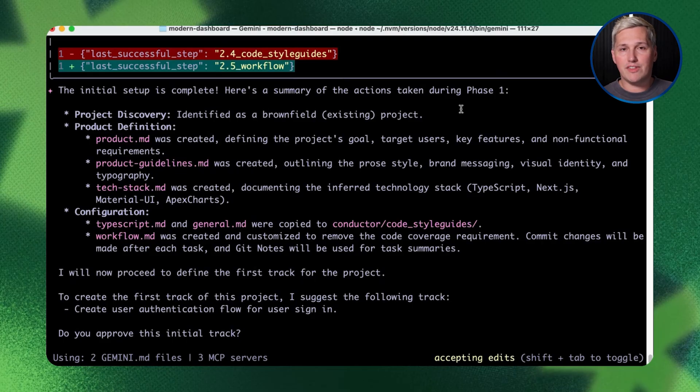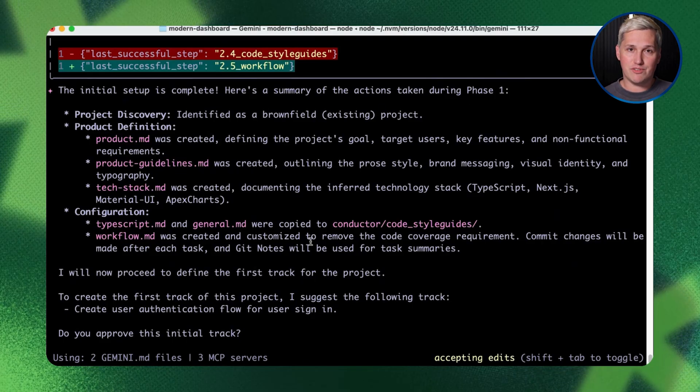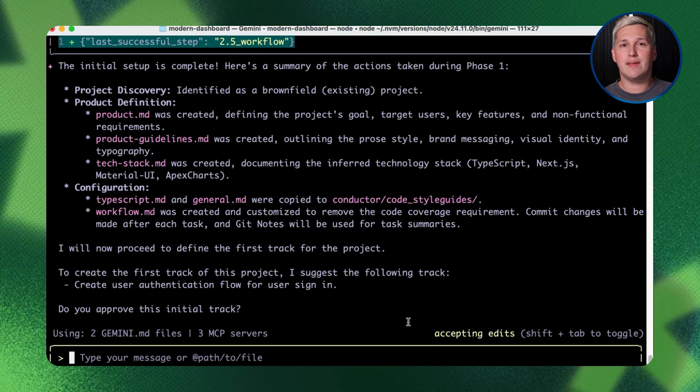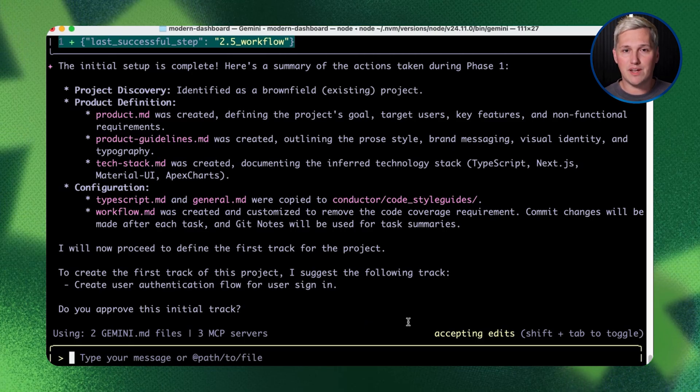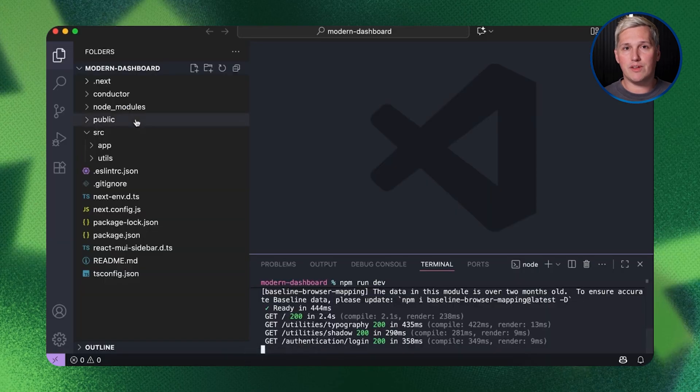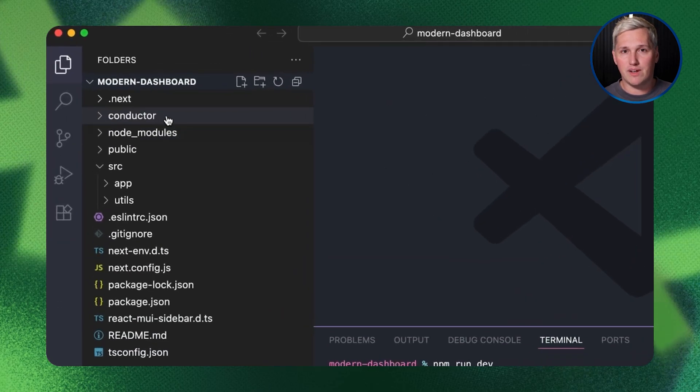If Gemini Conductor existed back then, I could have built systems that gave me leverage way earlier. Instead, I spent months cobbling together solutions that barely worked because I didn't have the technical skills or the budget to build properly.